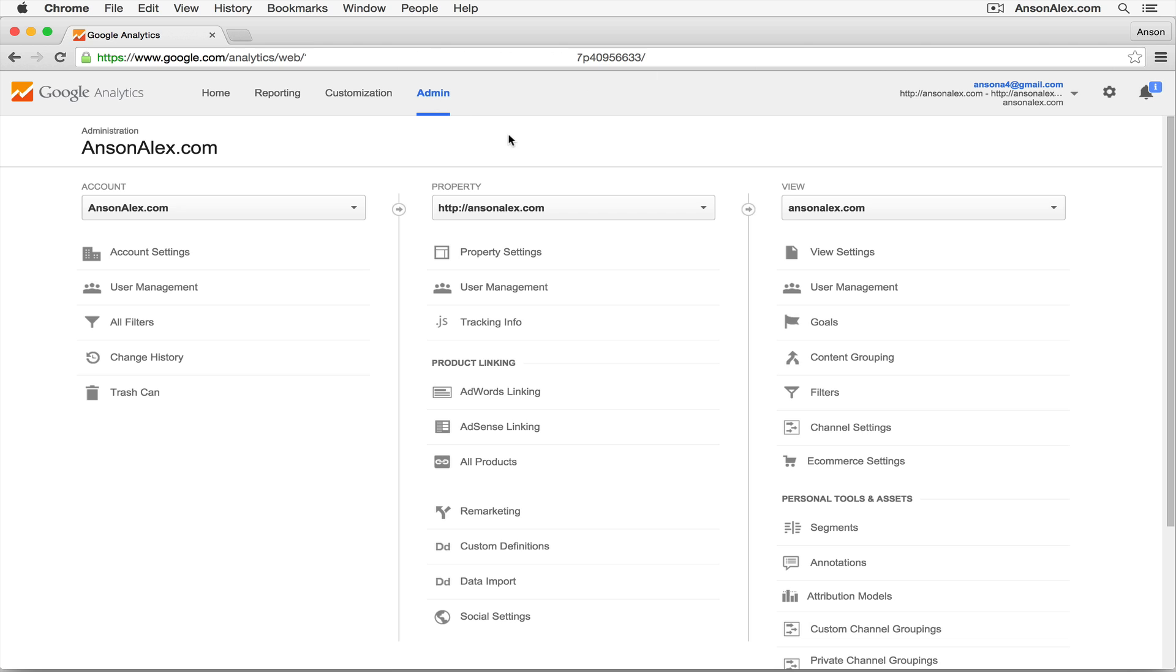When I do that, I'm brought to a screen that has three different columns. I have an entire account column, I have just my property column, and then I have my view column.